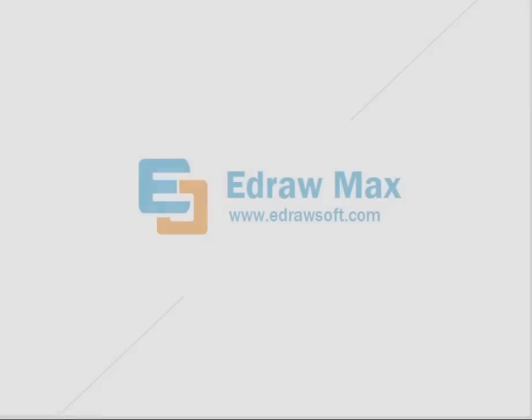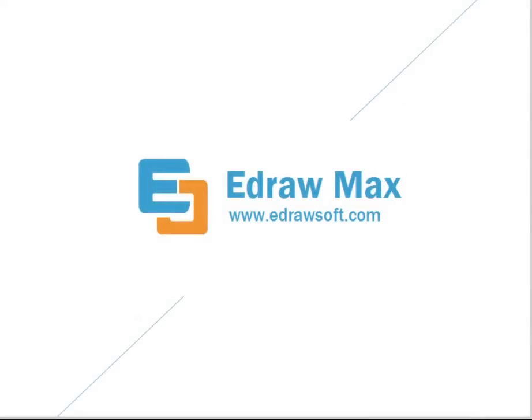For more information, please go to eDrawsoft.com.